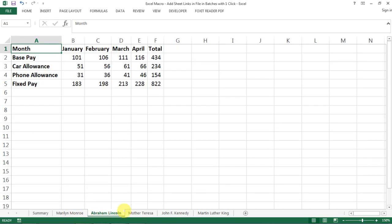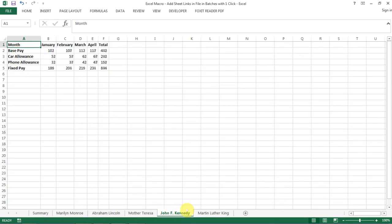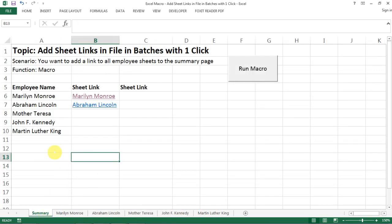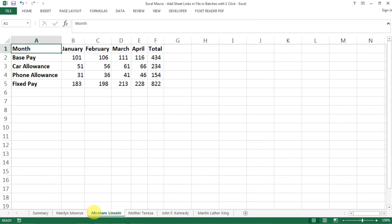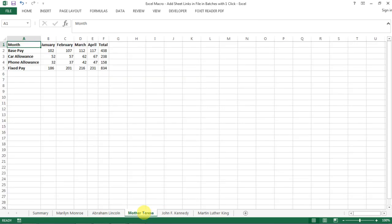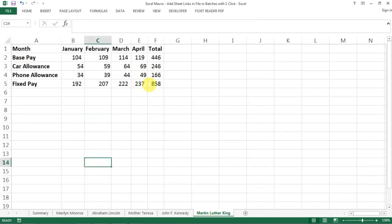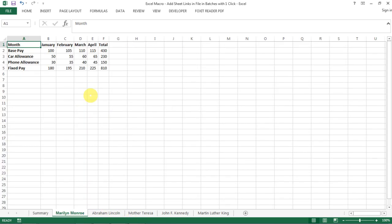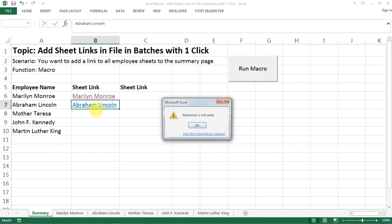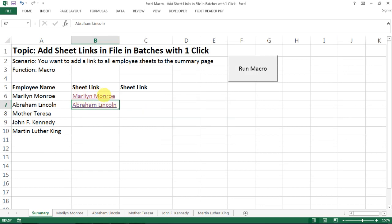A natural scenario for this is like you have a master spreadsheet for multiple employees and then you somehow split the data into multiple spreadsheets. Now you want to create a summary page where you have all the employee names listed and you want to have the link to the individual tabs so when people click on them they can be automatically directed to the respective tabs.